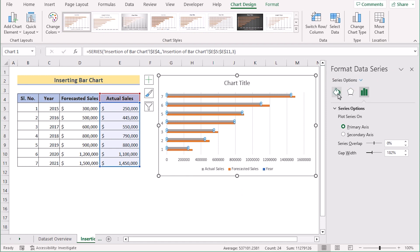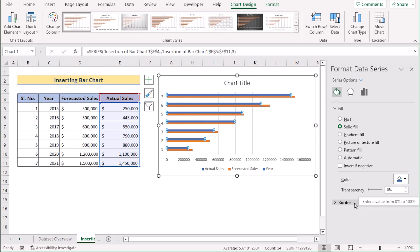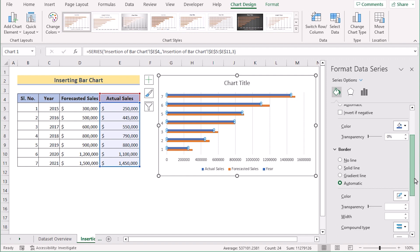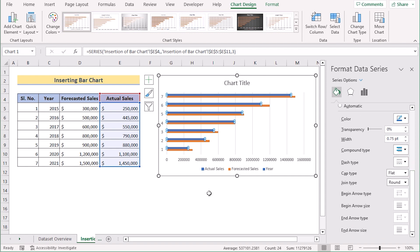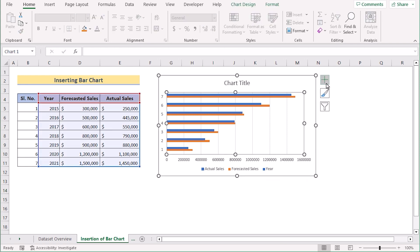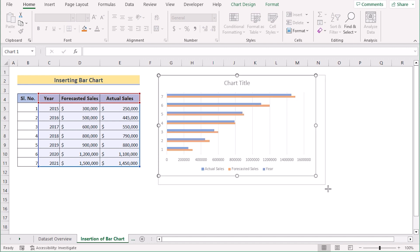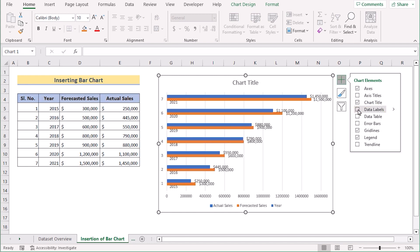From there, you can go to the Fill and Line option. Under Fill, select Solid Fill to make the bar solid, and you can change the color according to your wish. In the Border section, you can also apply a solid line. If you want to show labels, stretch the data a little bit, and on the right side you will find Chart Elements — select Data Labels to show the labels and years perfectly. That's how we can insert a bar chart to show a progress bar in Excel.